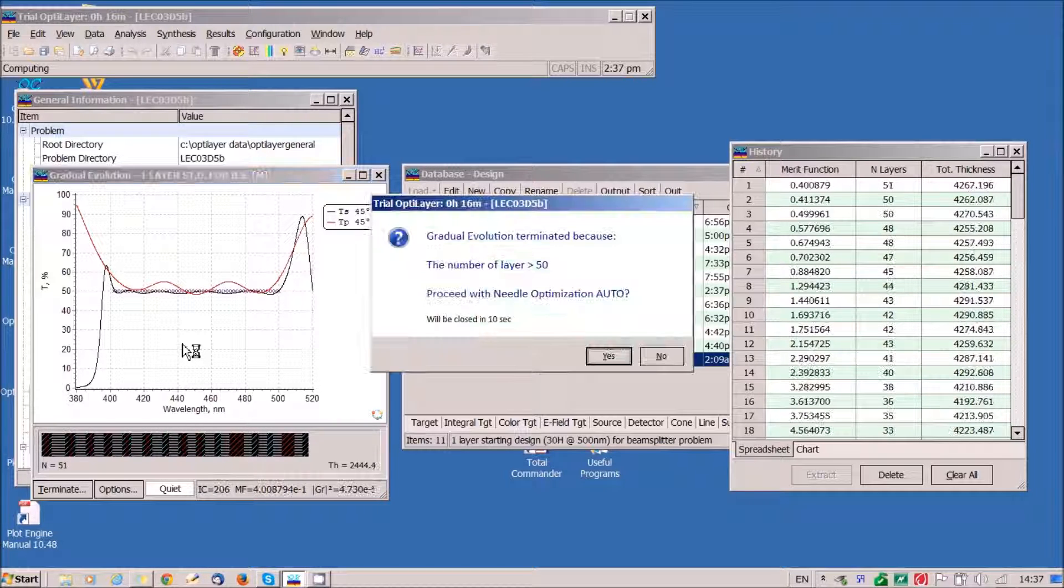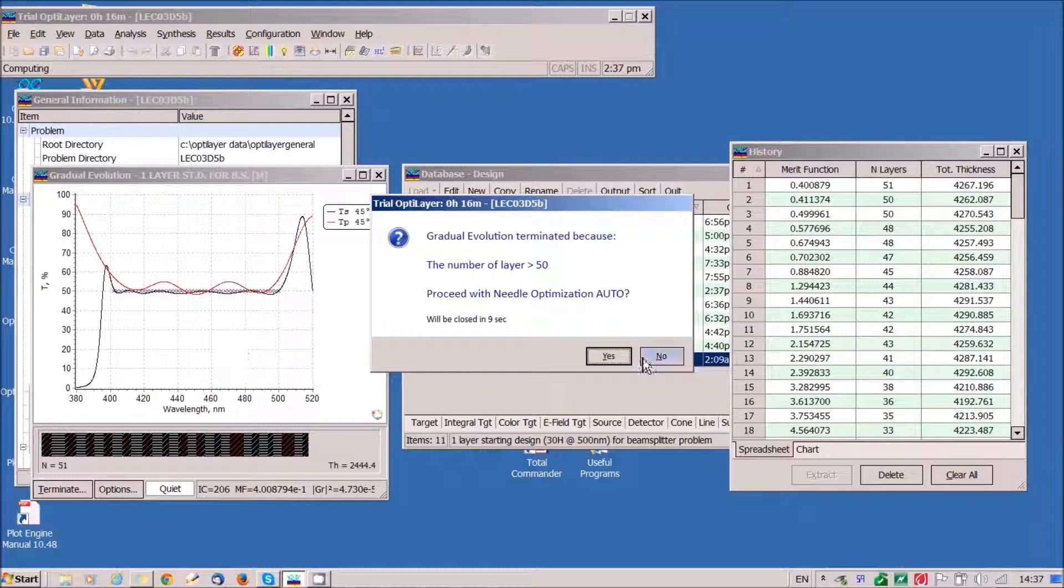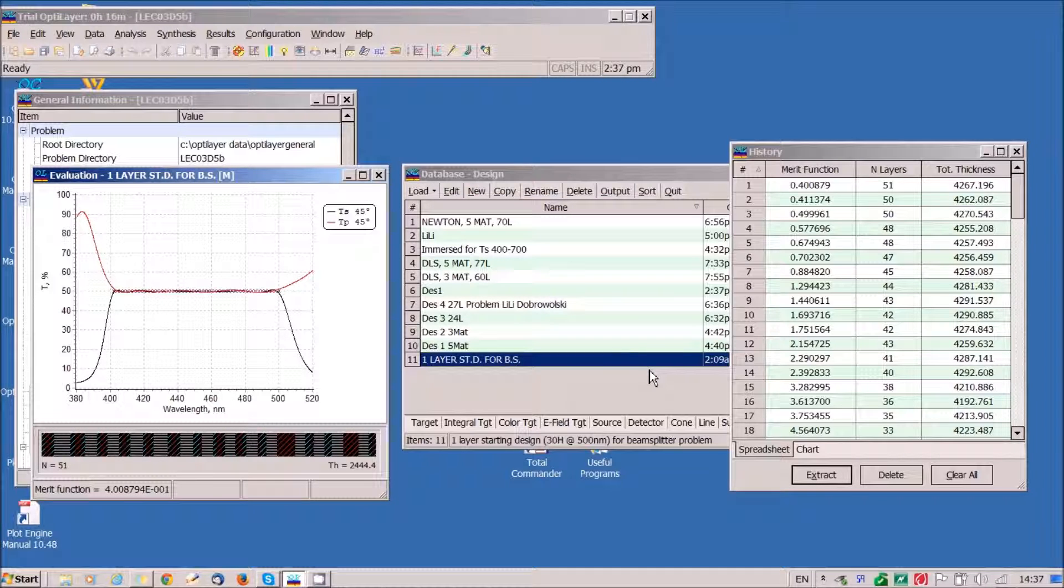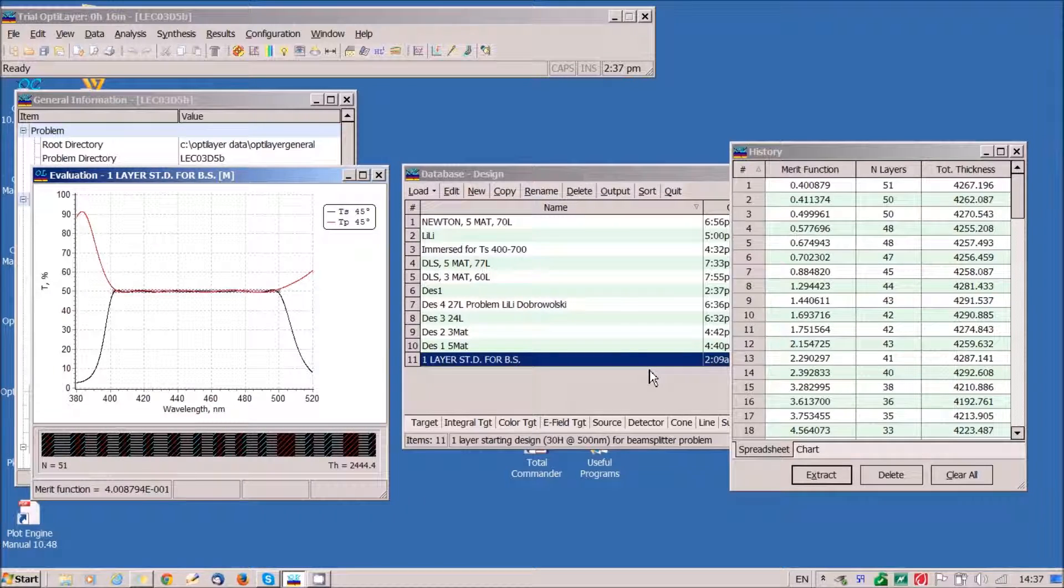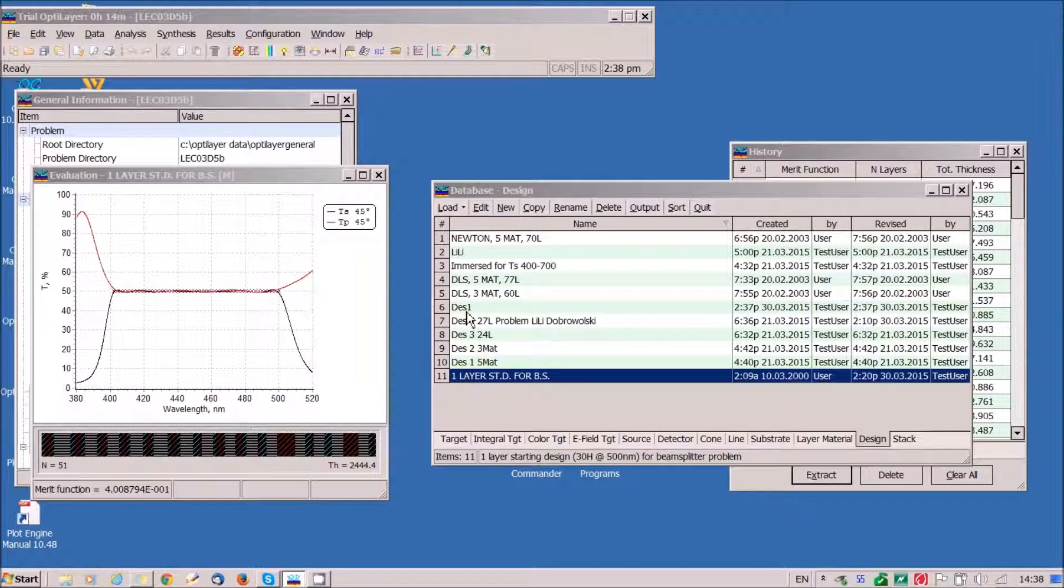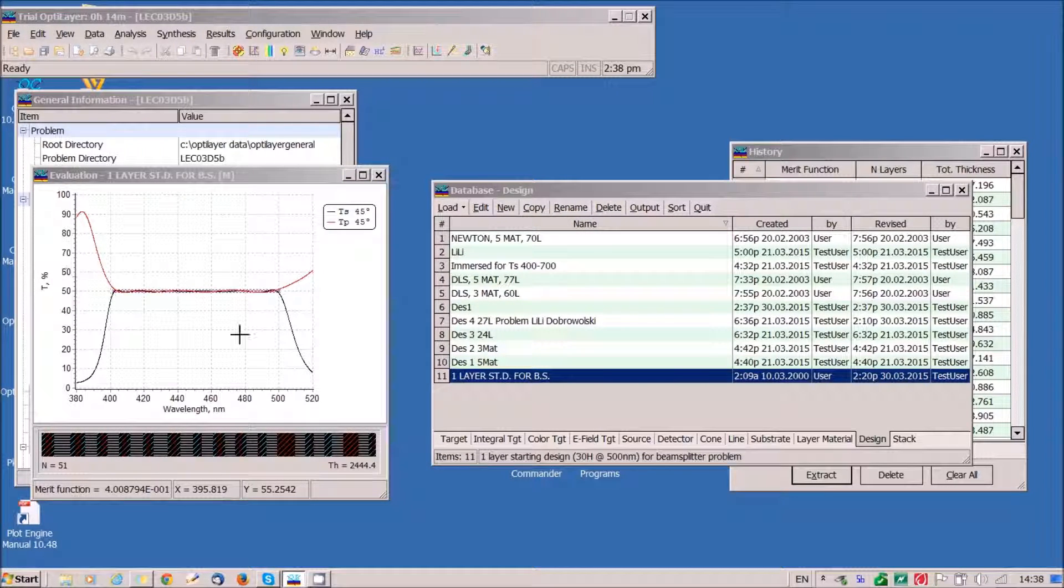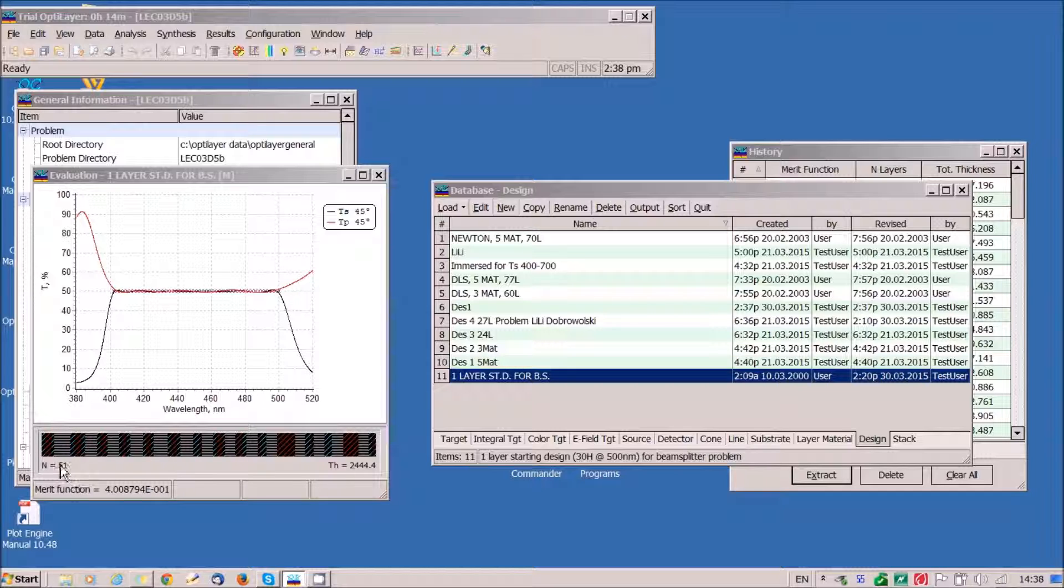51 layers and we stop our design process. We have a good approximation of target specifications, but we have 51 layers. We would like to reduce the number of layers.